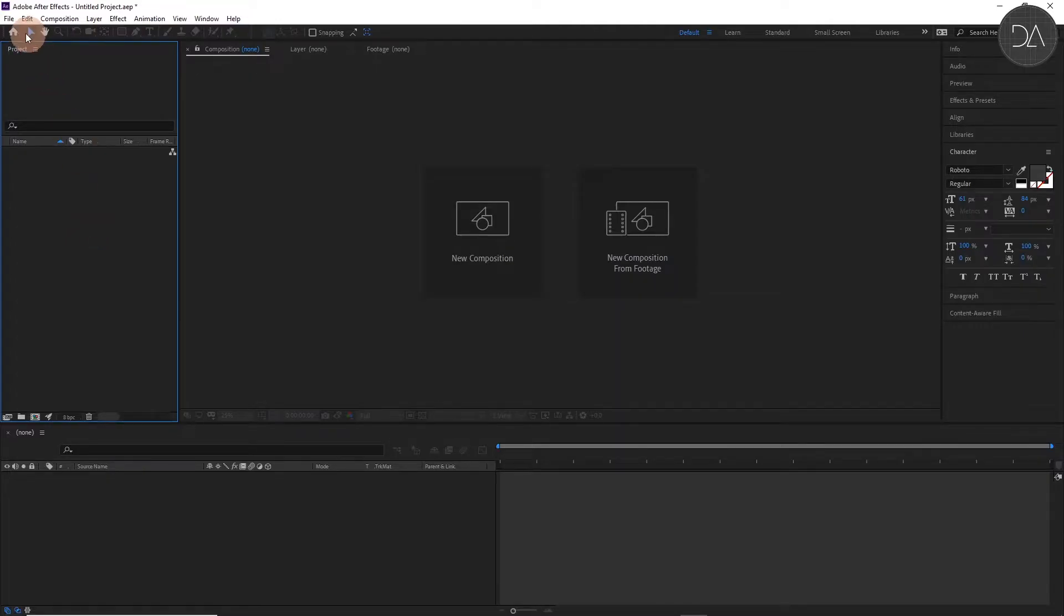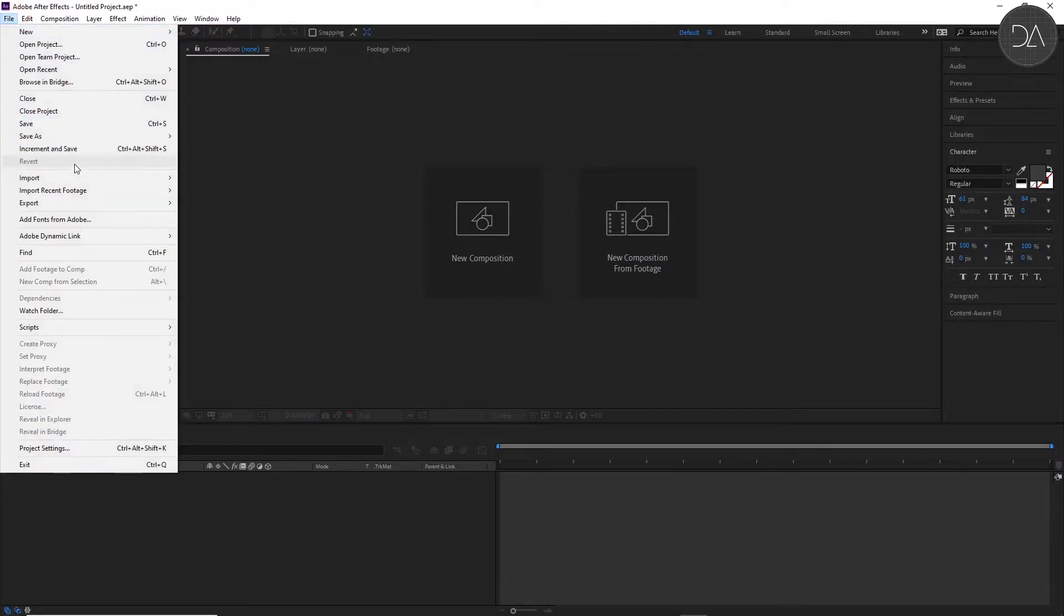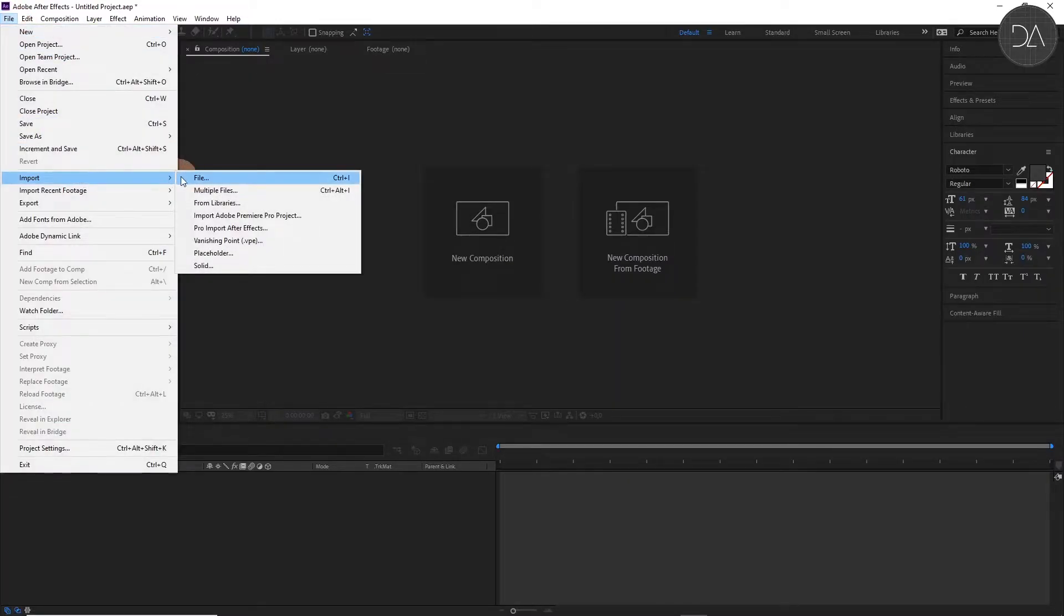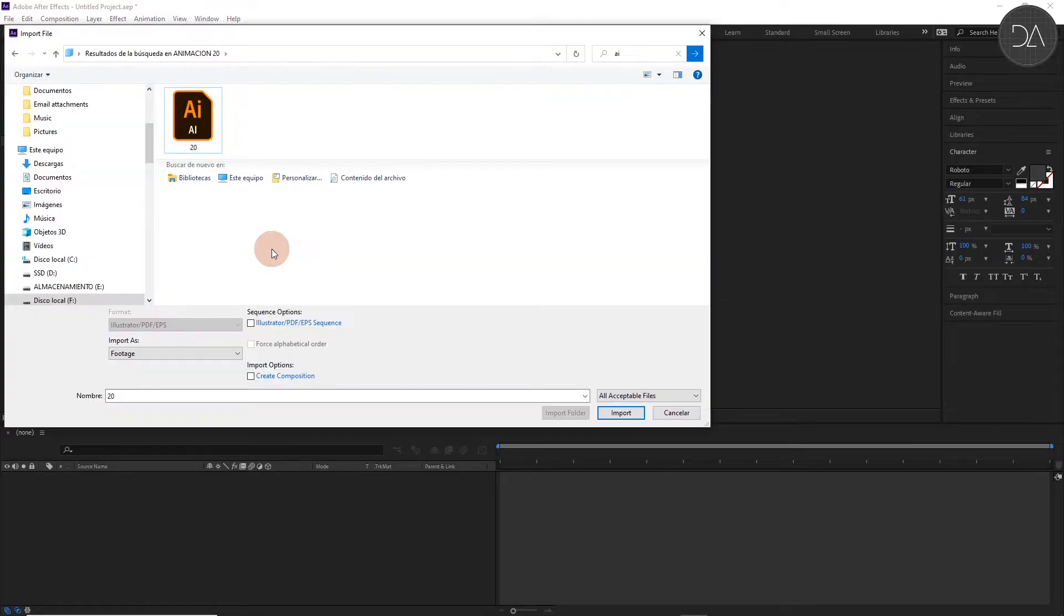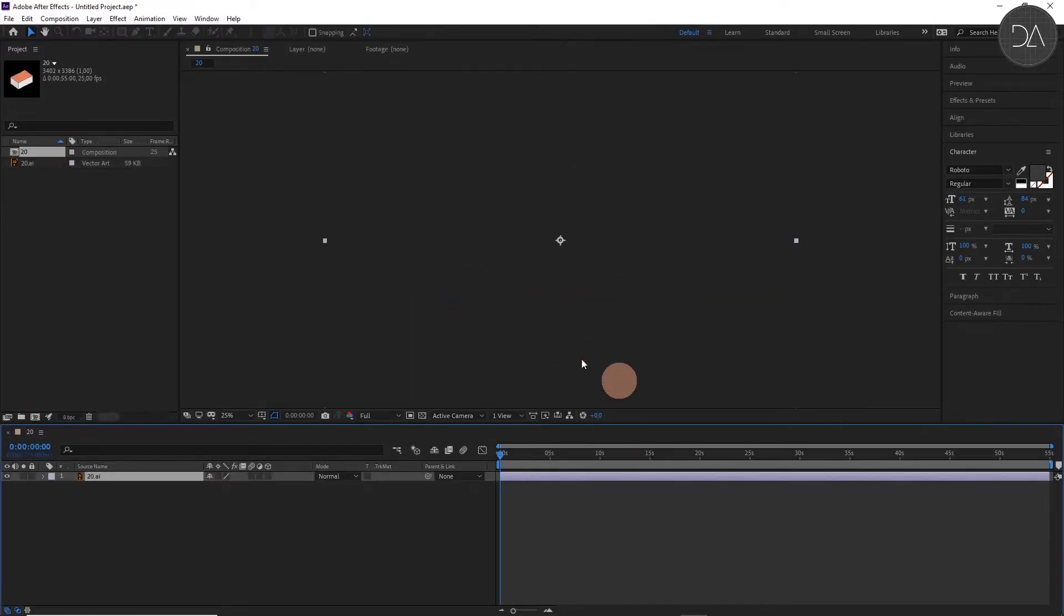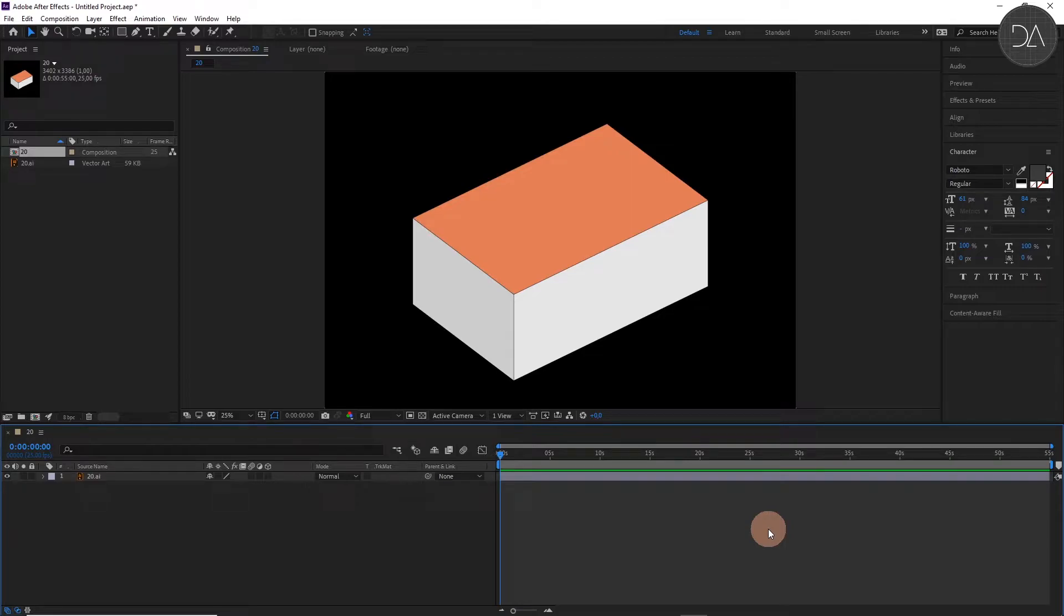Here we import the file. And we can activate this option Create Composition. Import.